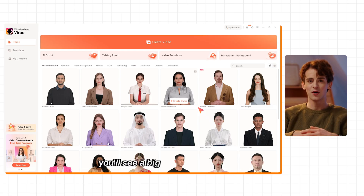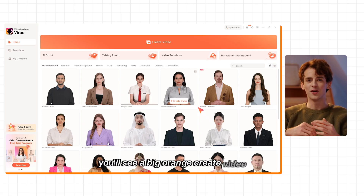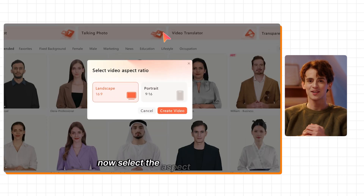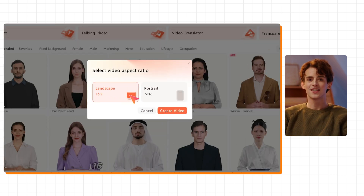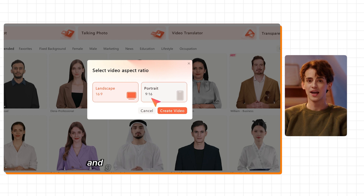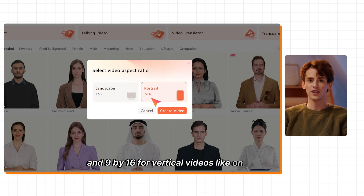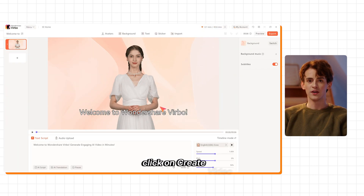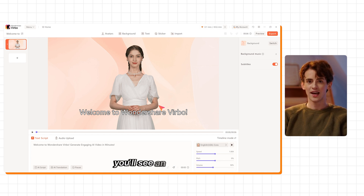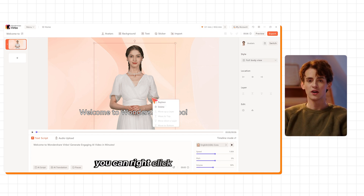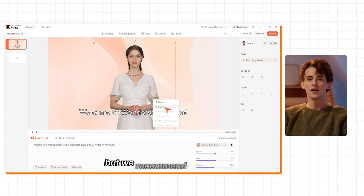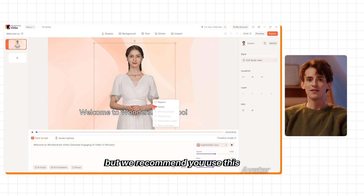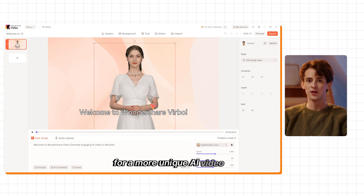Once you're in, you'll see a big orange Create Video button — click on it. Now select the aspect ratio you want to use: 16 by 9 for landscape videos like on YouTube, and 9 by 16 for vertical videos like on Instagram. Select the ratio you want and again click on Create Video. Now the stage is ready. You'll see an avatar on your screen — you can right click on it to delete this avatar, but we recommend you use it for a more unique AI video creation.